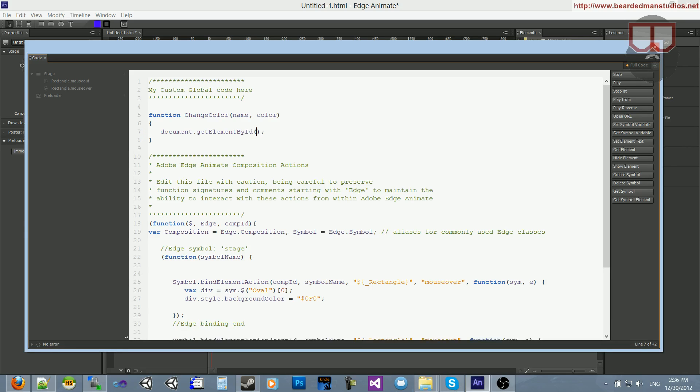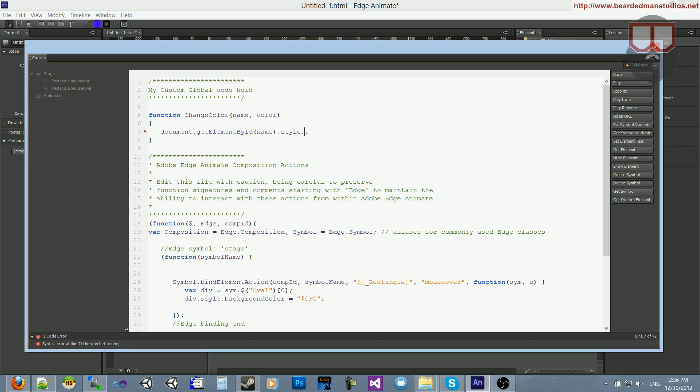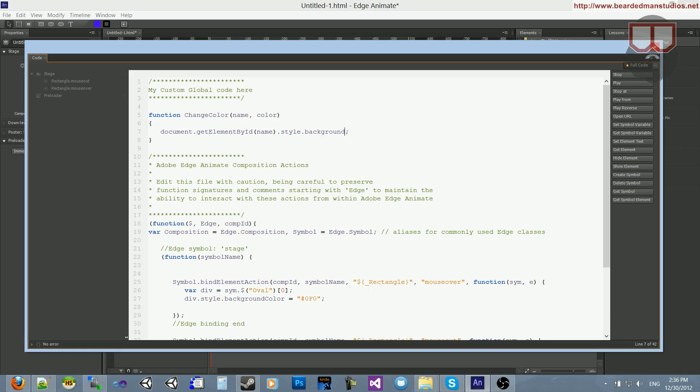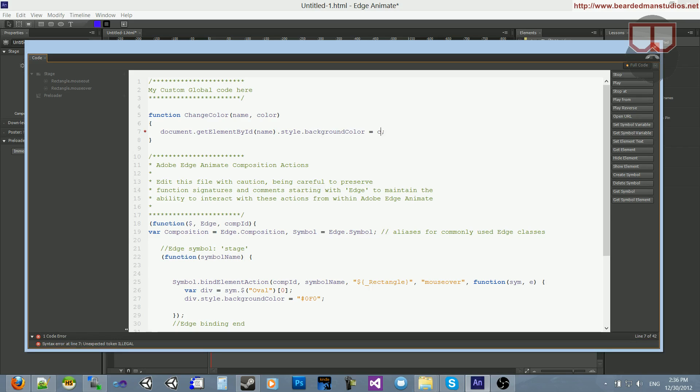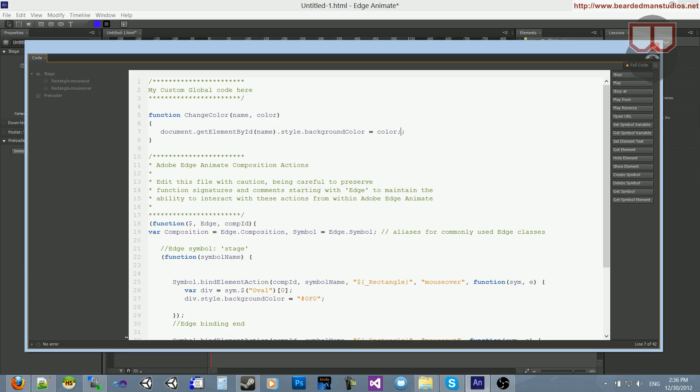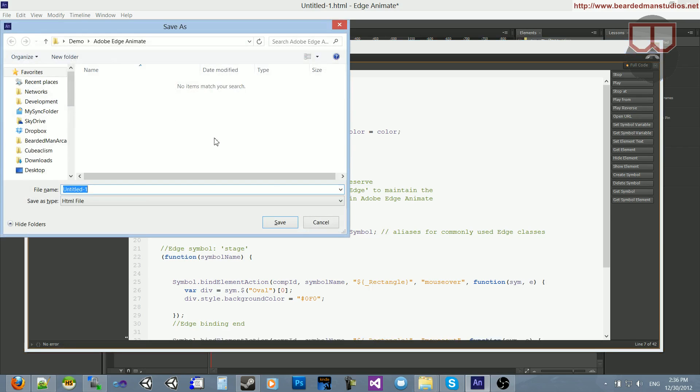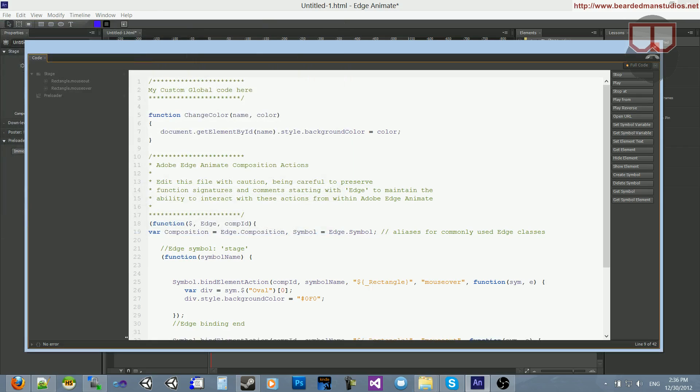And instead of here, I'm going to do name. And then I'm going to do style.backgroundColor is equal to color. So simple as that. Oops, sorry, hit save again.